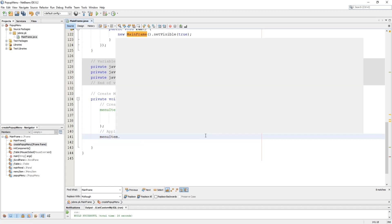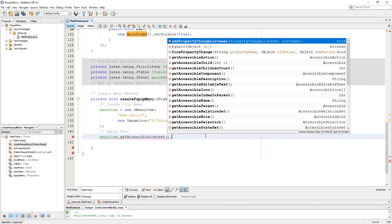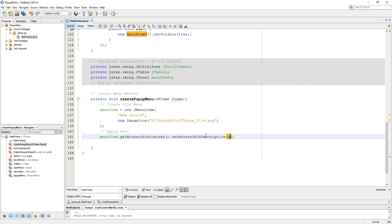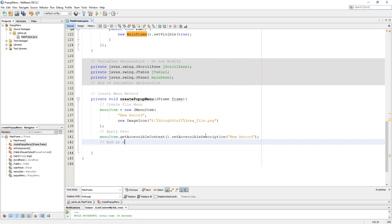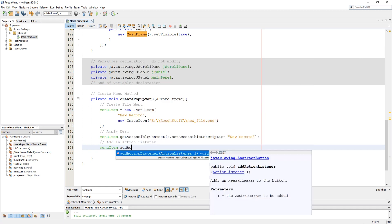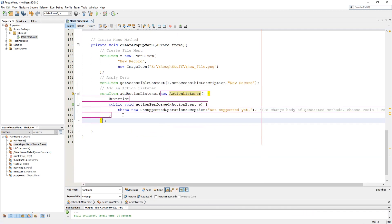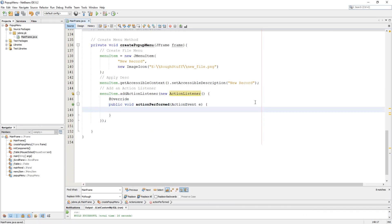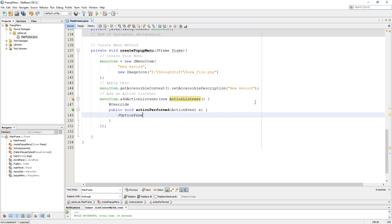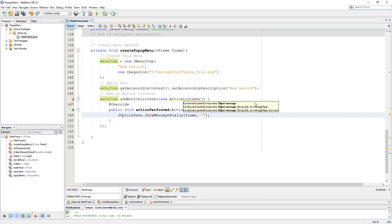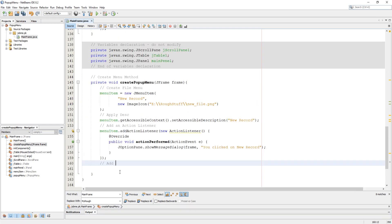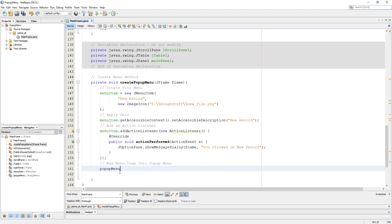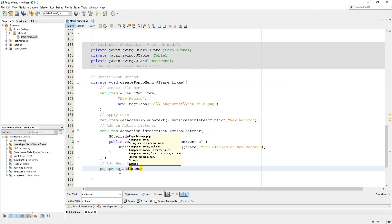Now here we have to set the accessible description. After that we have to add an action listener to the menu item to respond on click. I just used a message dialog to pop up which menu item was clicked. Then add the menu item into the pop-up menu using the popup menu's add method, passing the menu item as its parameter.